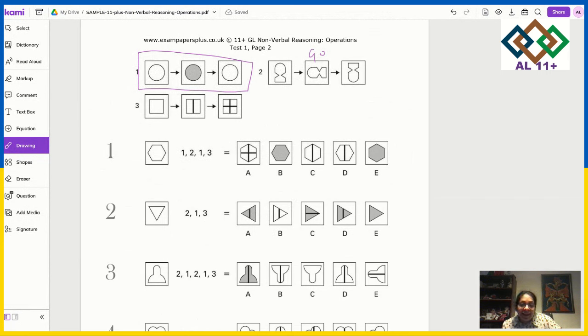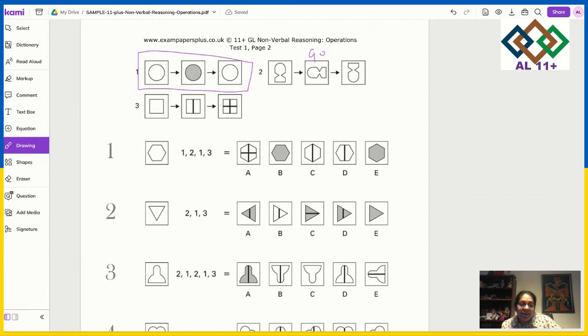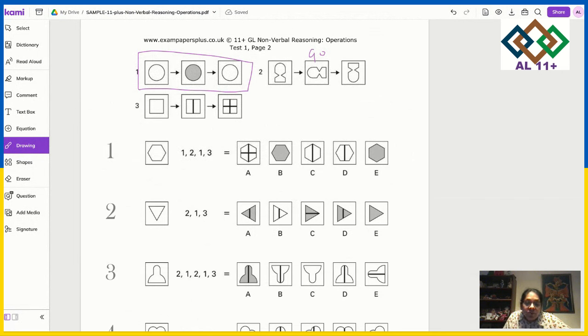Then you have to decide which answer — A, B, C, D, or E — represents the result of applying all the operations in sequence. So you think: first a white shape goes grey, then it rotates, then vertical lines are added. Which one has all those features? The answer for this example would be C. Your child needs to practice lots of questions like this — the best way is to buy these practice papers.